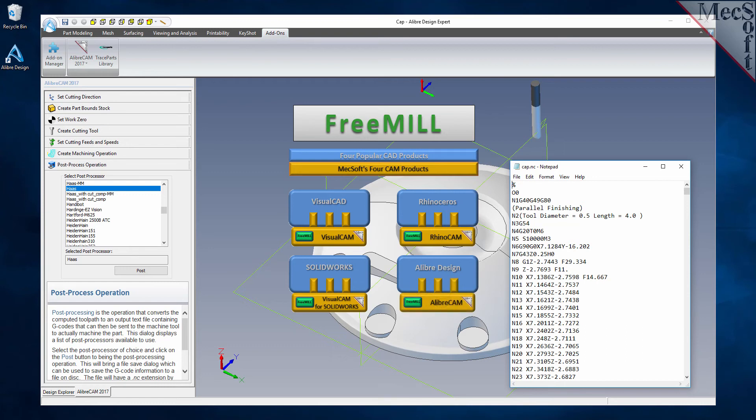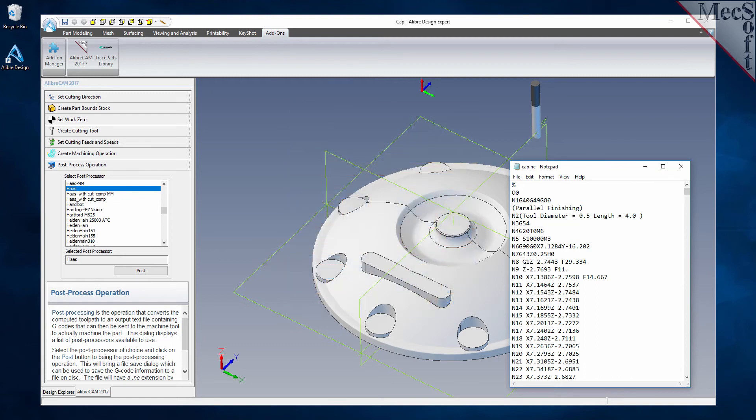The LibreDesign host CAD system is a 3D modeling program offered by Libre LLC. LibreCam, which includes FreeMill, can be downloaded from Mechsoft.com.